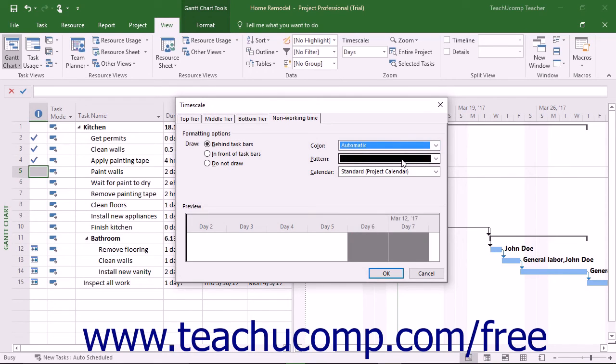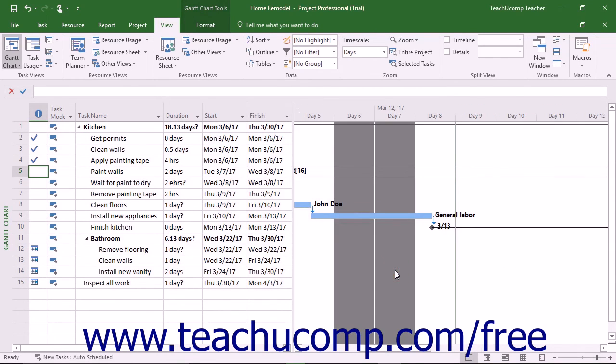Once you have made whatever changes to the display of the time scale within the view that you want to apply, click the OK button in the Time Scale dialog box to apply the changes to your view.